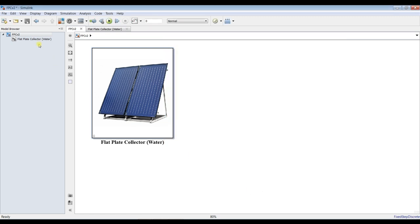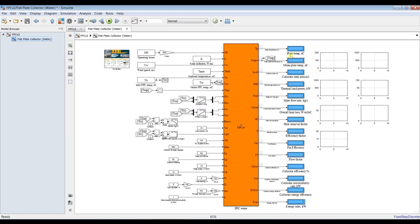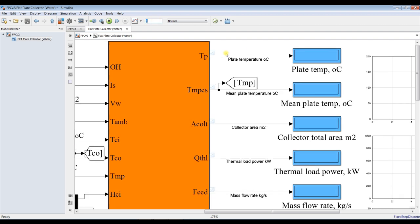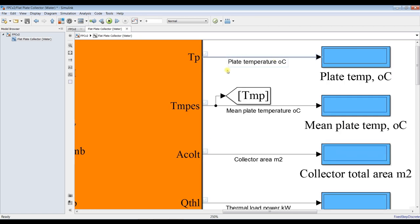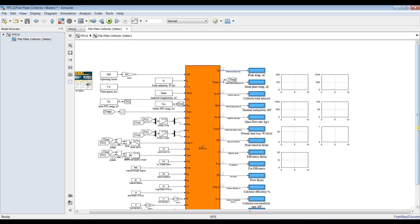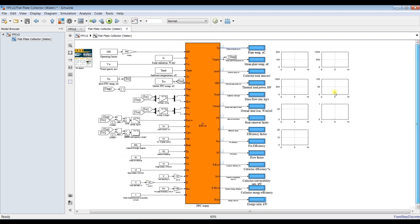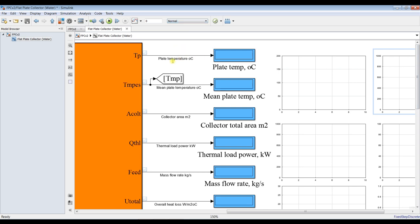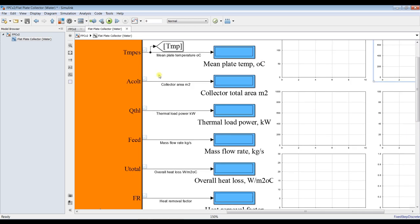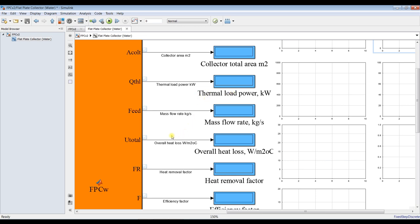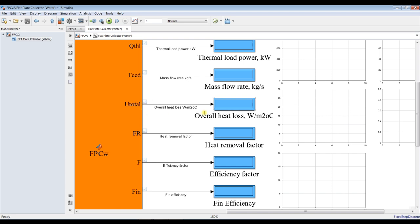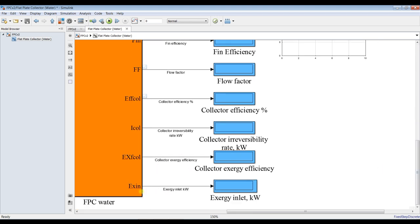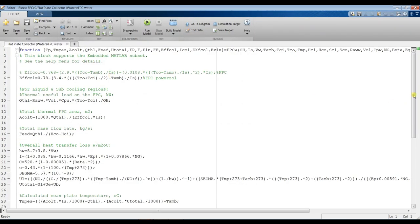Going into our model. Don't forget to set your simulation time to zero. Double-clicking here on the HSM block — these are your inputs and these are your outputs. The outputs include: plate temperature, mean plate temperature, solar total area, solar field area, thermal load, mass flow rate, overall heat losses, efficiency, flow factor, heat removal factor, and collector efficiency.